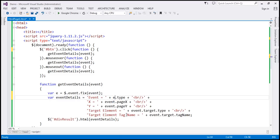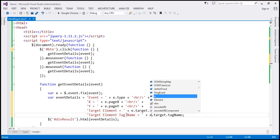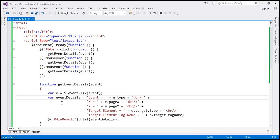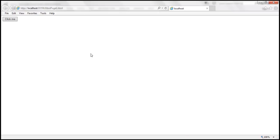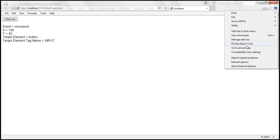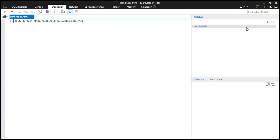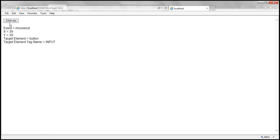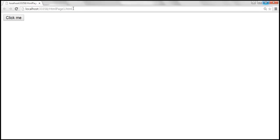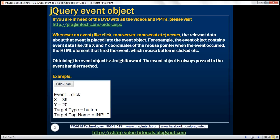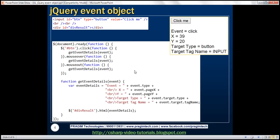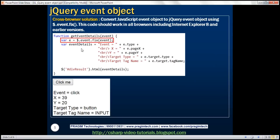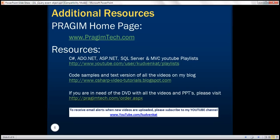At all the relevant places, let's use the converted event object. Let's save the changes and reload. Running in IE11, it still works. Now let's change the mode to IE7 — and it works now. Even in Google Chrome, when we reload, it continues to work. To convert a JavaScript event object to a jQuery event object, use '$.event.fix'. Thank you for listening, and have a great day.